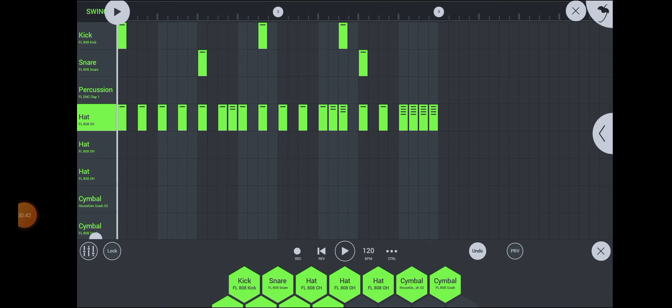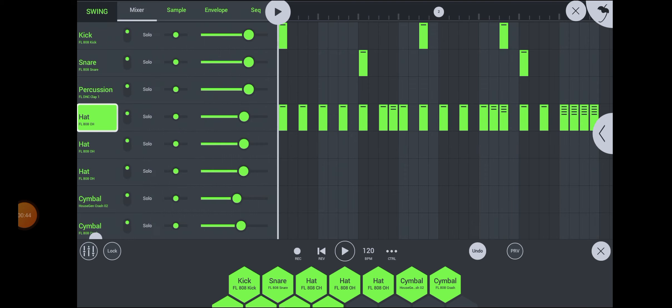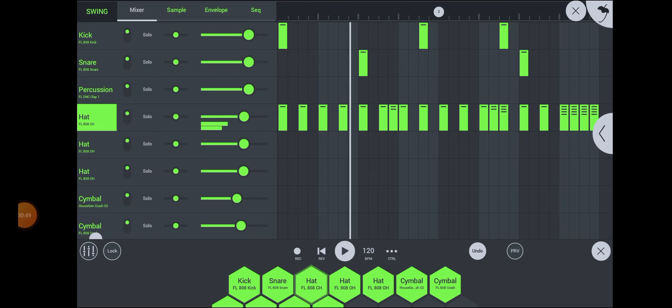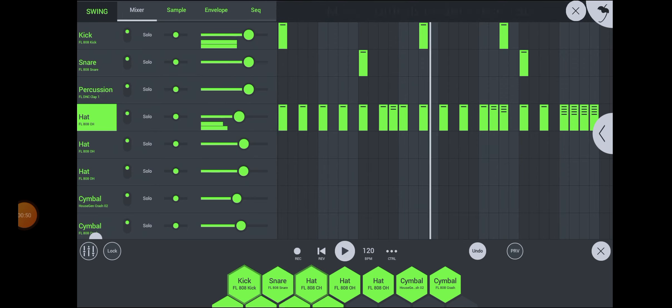Tap the lane header to reveal the drum properties. Here you can adjust the different levels of the drums and many other parameters like time stretching or the volume envelope.